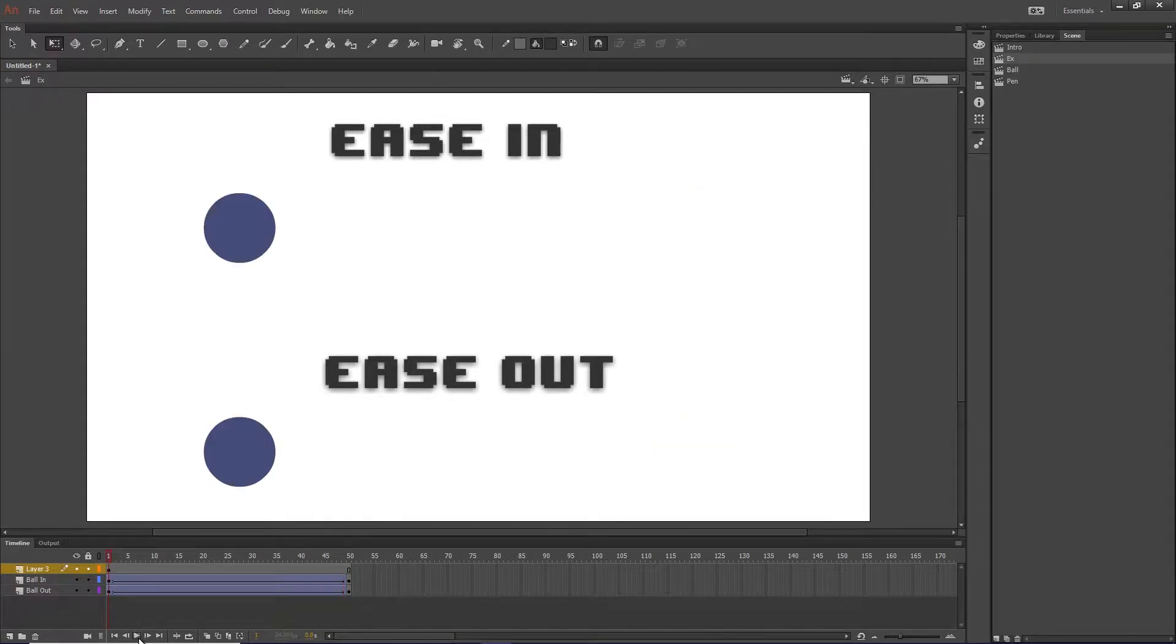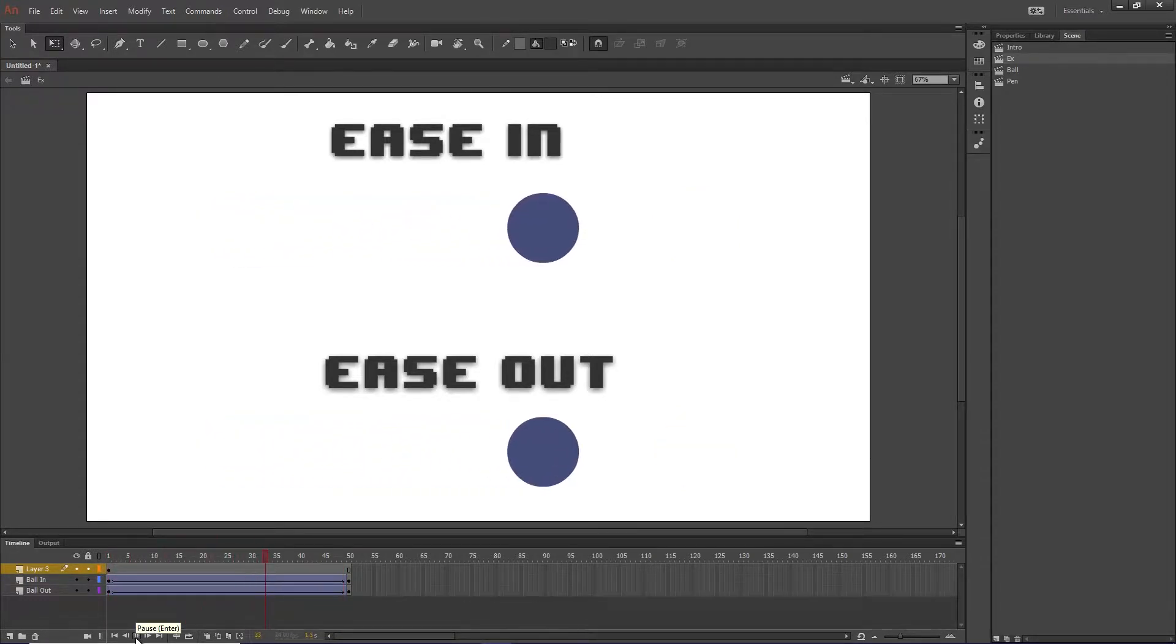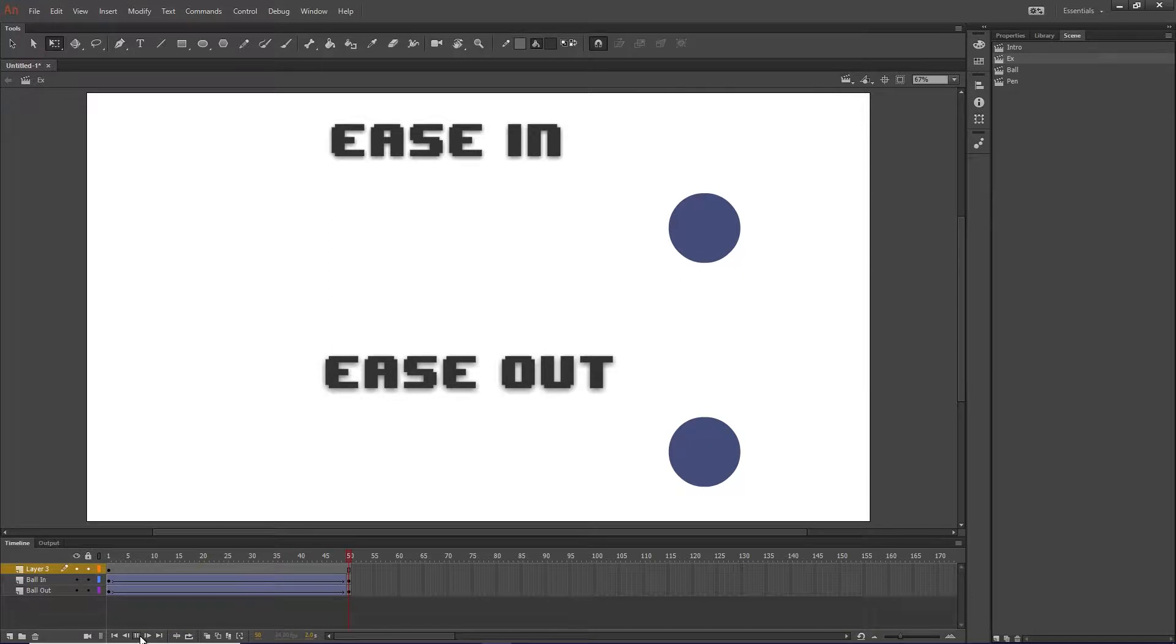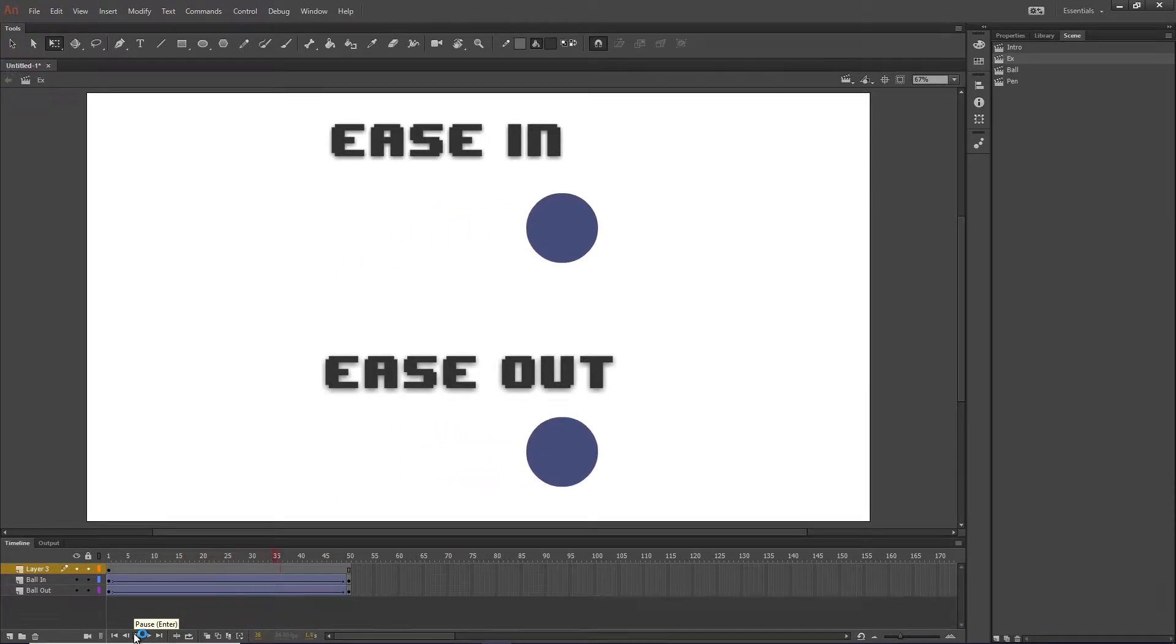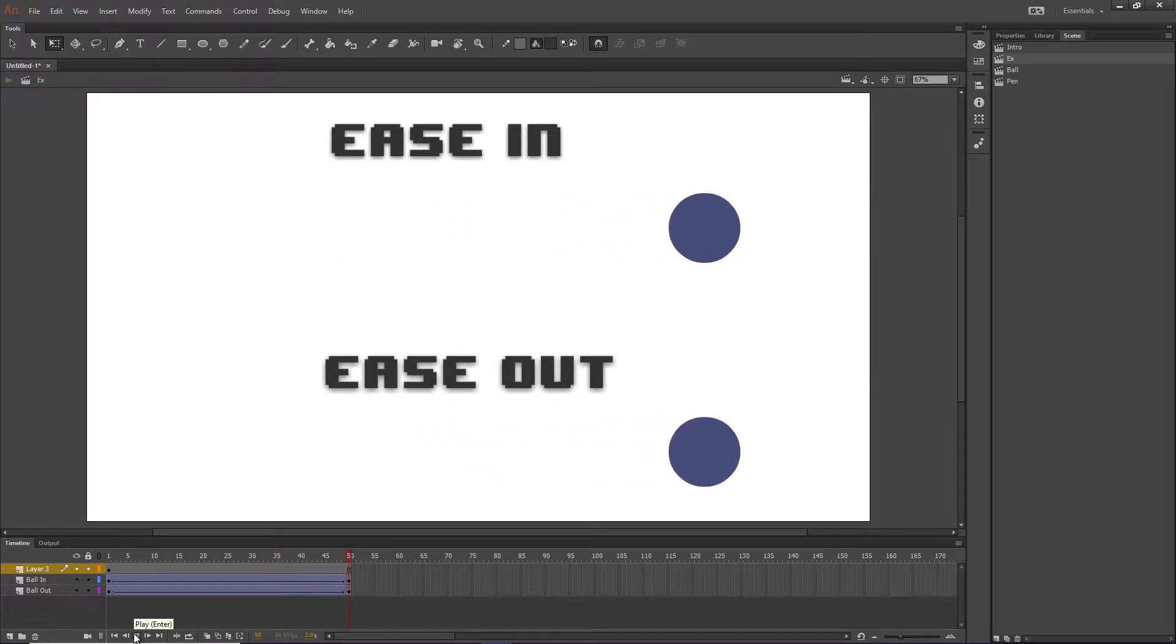And if I hit play, you can see that they get there in exactly the same time. They go from zero speed to full speed to zero.